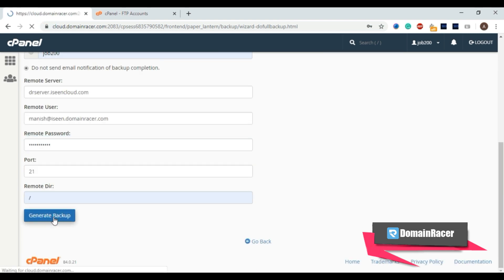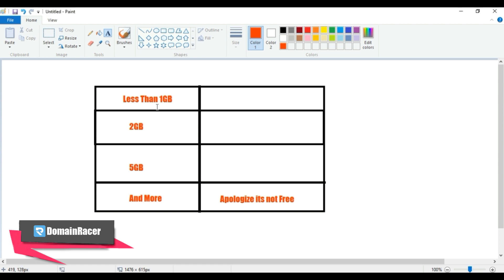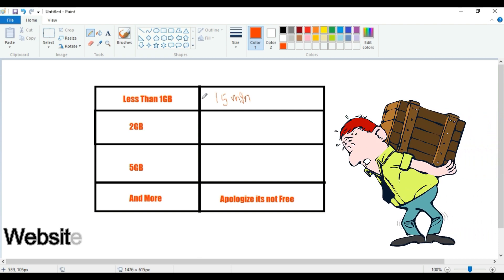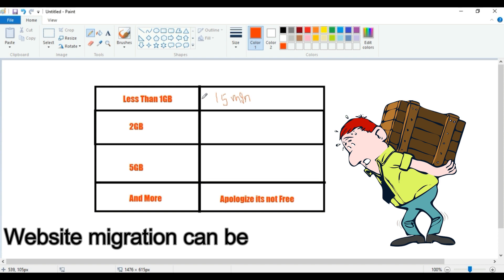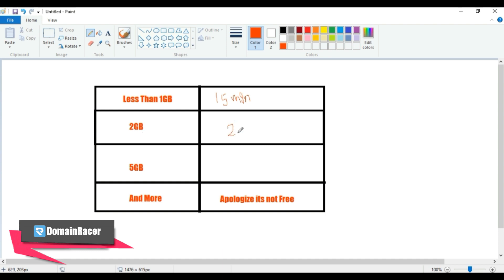Click 'Generate Backup' — the backup generation process has started. Regarding speed: if your storage is less than 1GB, it may take approximately 15 minutes for the data migration. During those 15 minutes you cannot perform other actions on this server. If storage is around 2GB, it may take 20 to 25 minutes to complete the full backup and transfer to the new server.